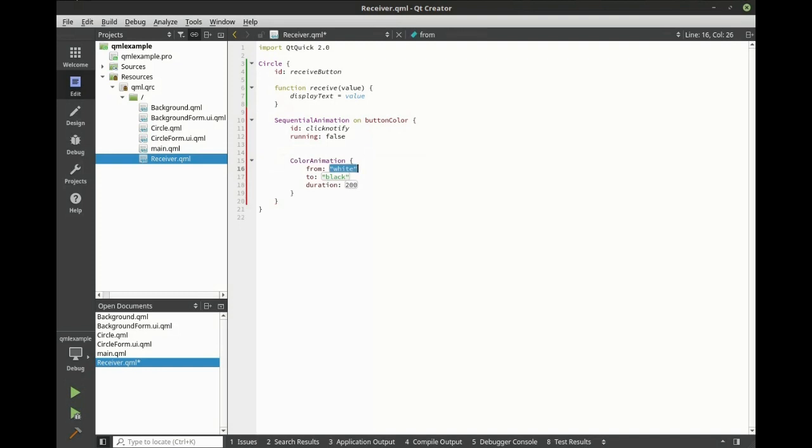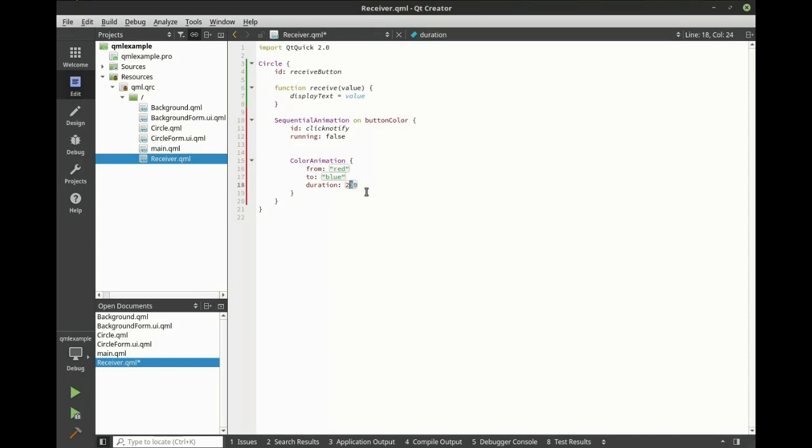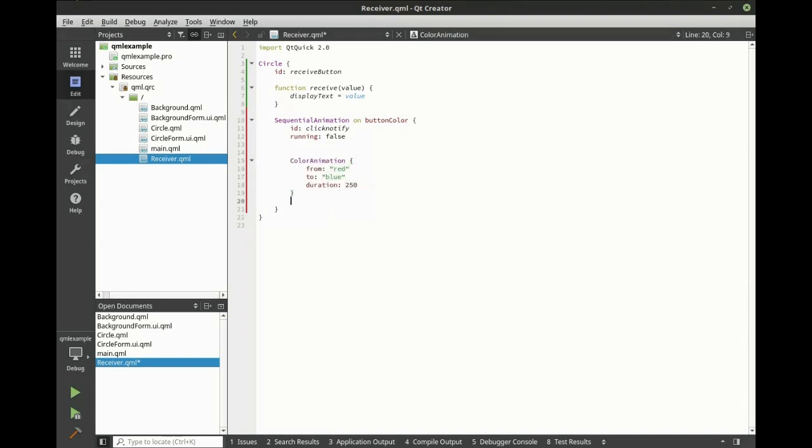We want to go from red to blue, and we want this to go 250 milliseconds. Then we want another color animation going from blue to red.